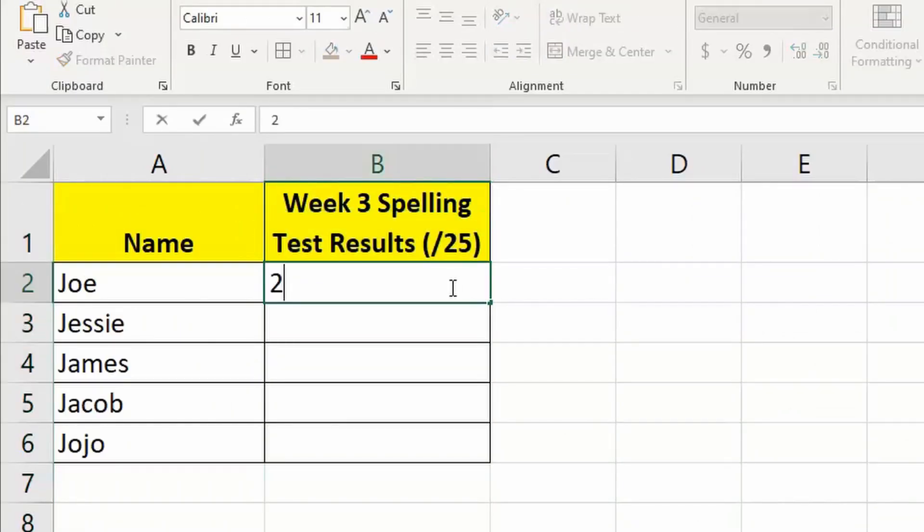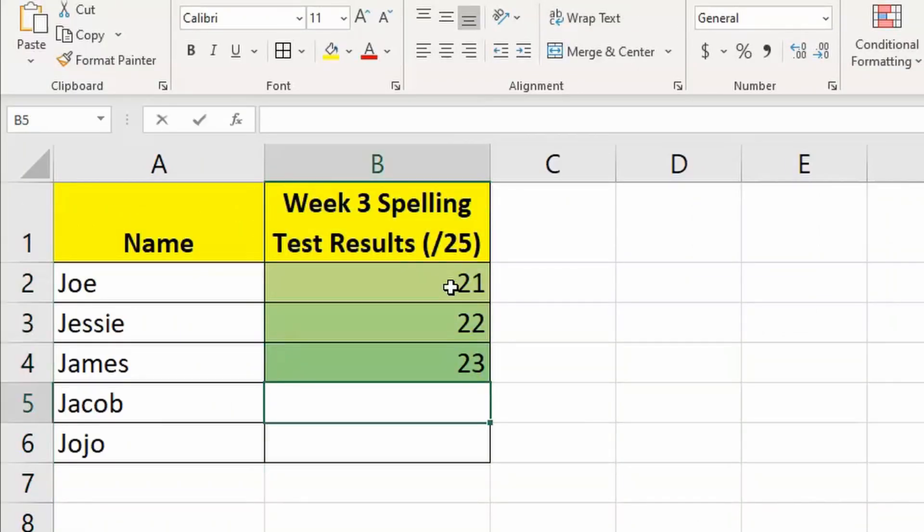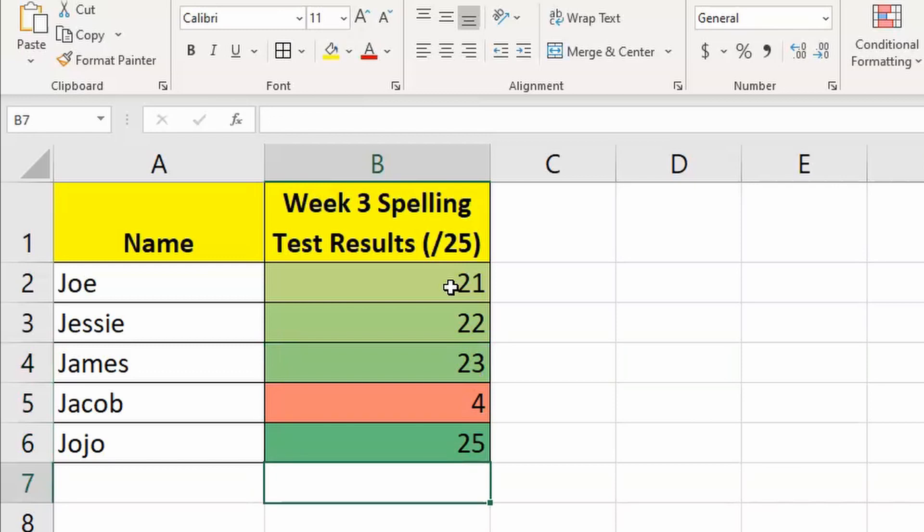Then when you enter in the scores, you will see that they respond accordingly to the color scale that you've allocated.